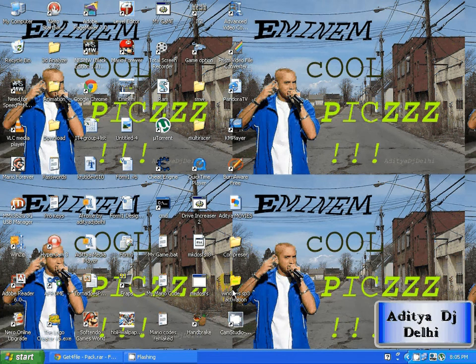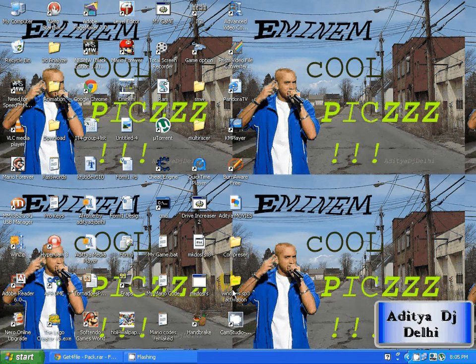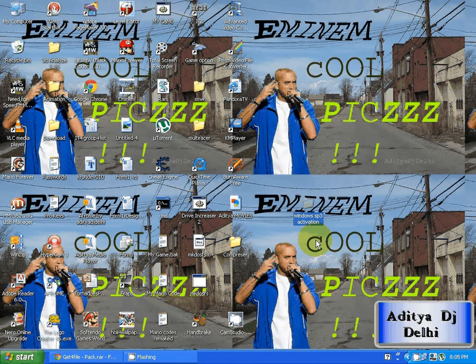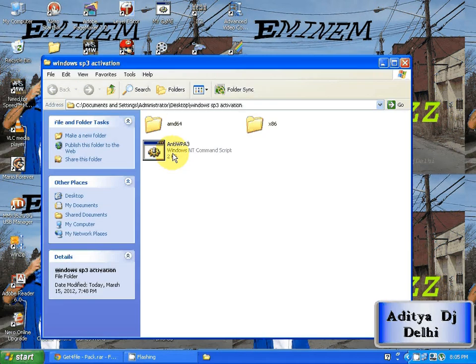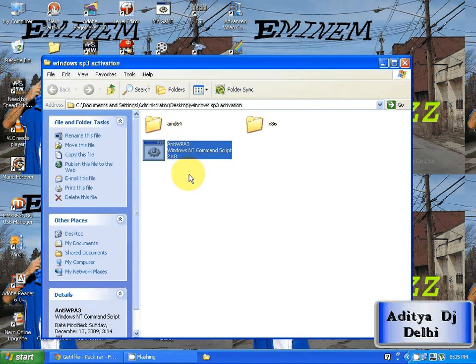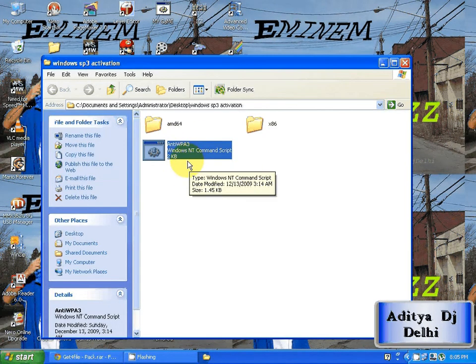You will get a folder named Windows XP Activation. Click on that, open NTWPA3, and click on that. Then run it.